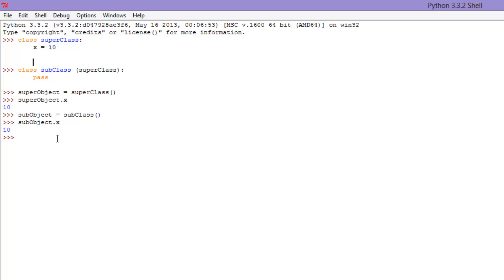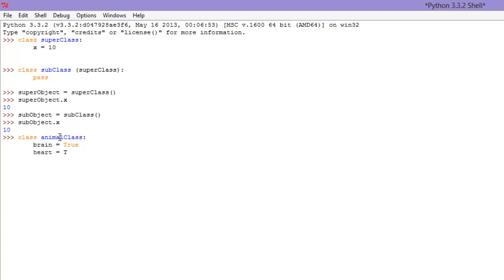All right, so you're going to have your animal class, right? So, you'll have class animals, or animal class, and that'll have certain attributes like brain, heart, stuff like that, and then you would have, let's say, a dog class.